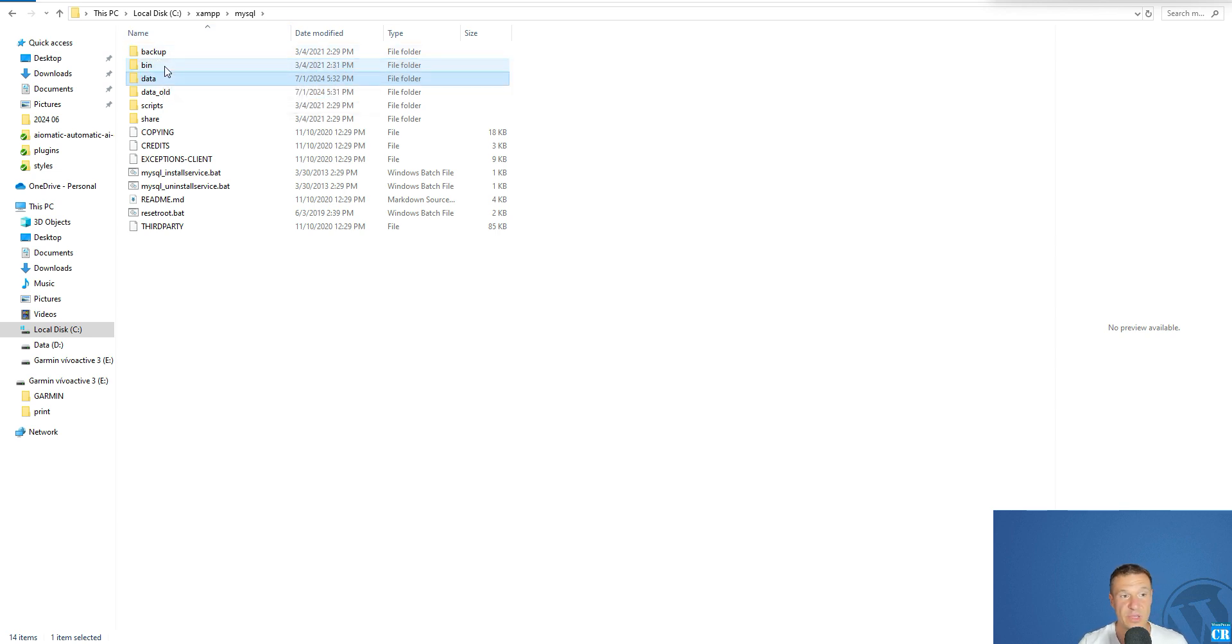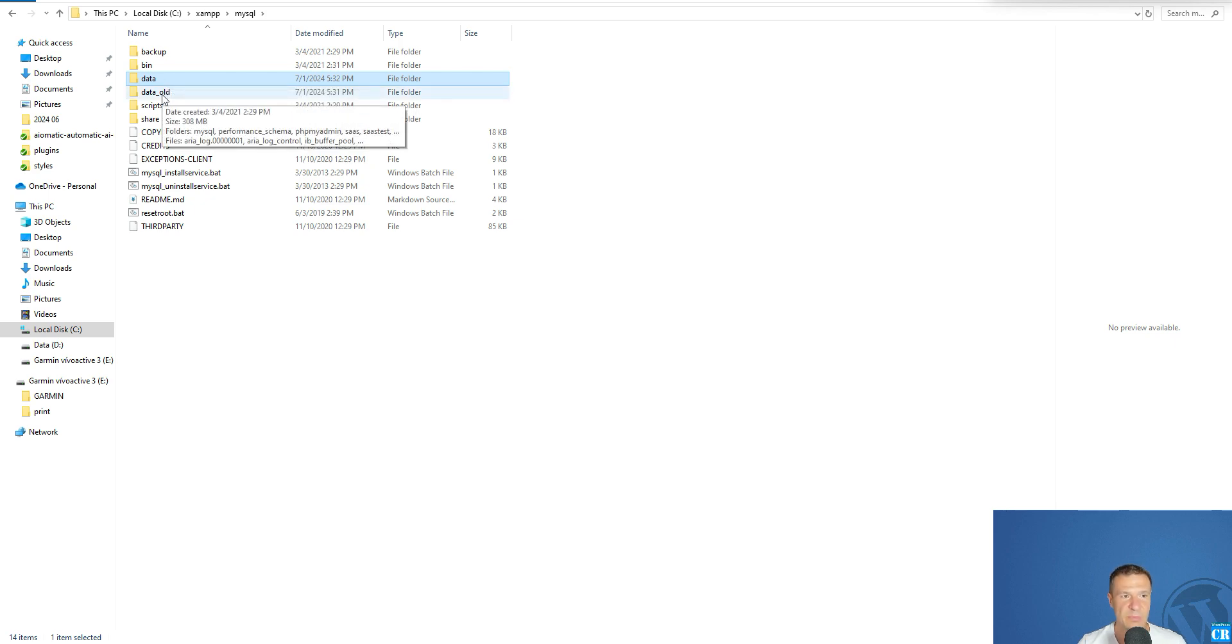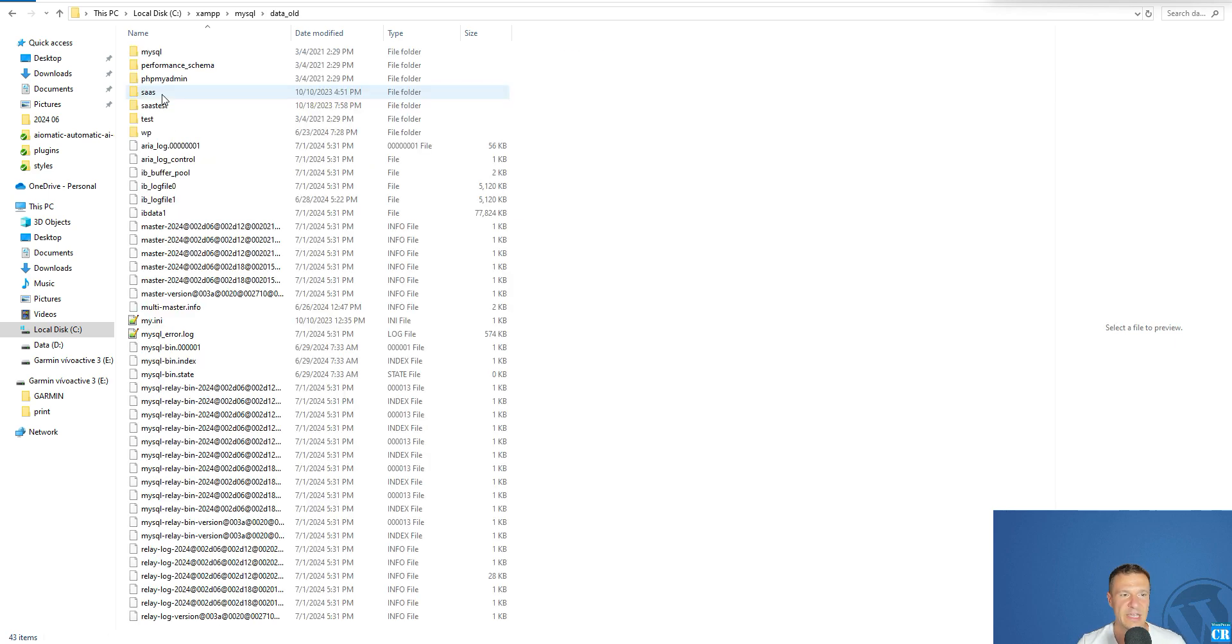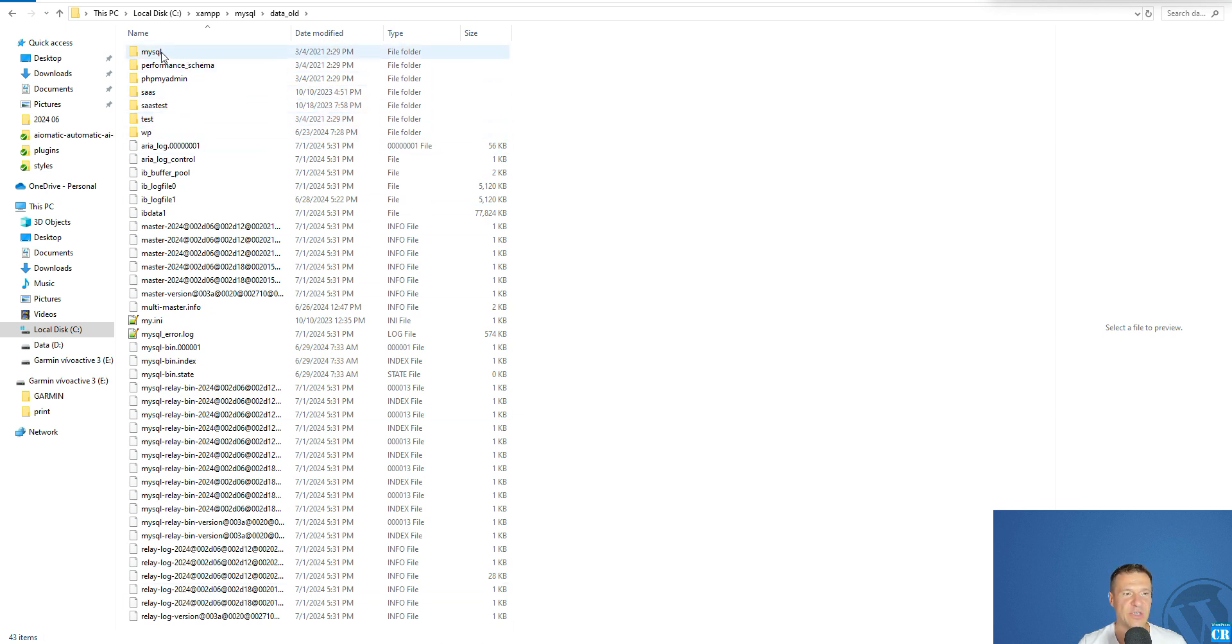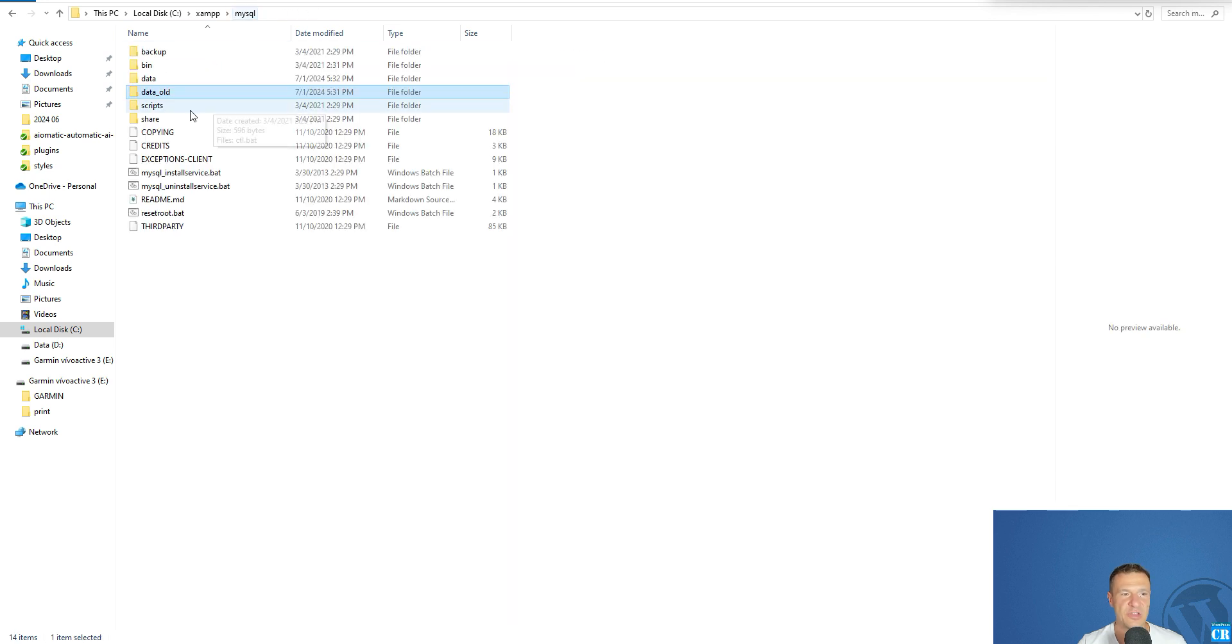This will be our new data folder, but this will not be everything before you get started and run XAMPP. You will need to copy some things from here first. You will need to enter into the data_old folder which you renamed.